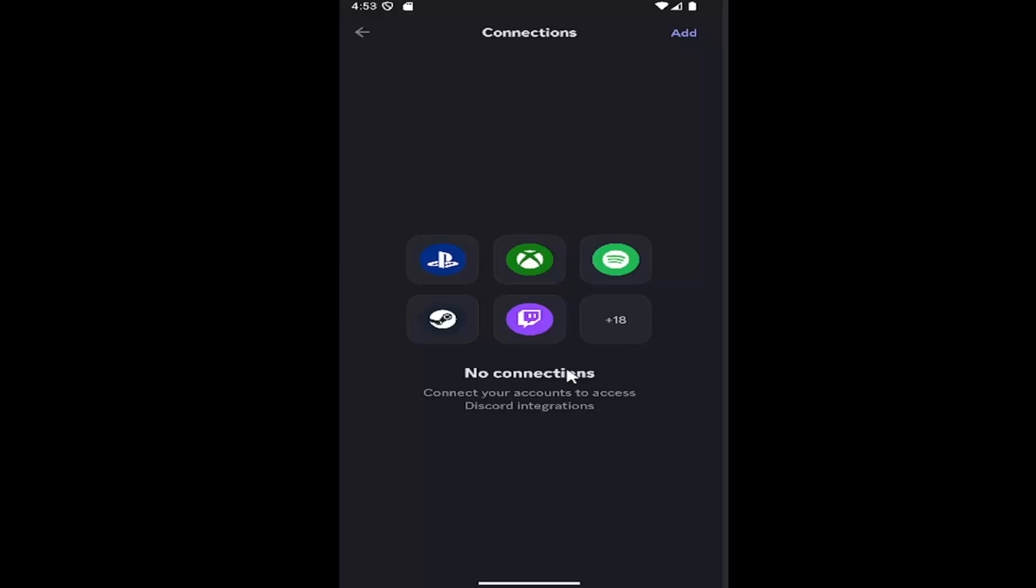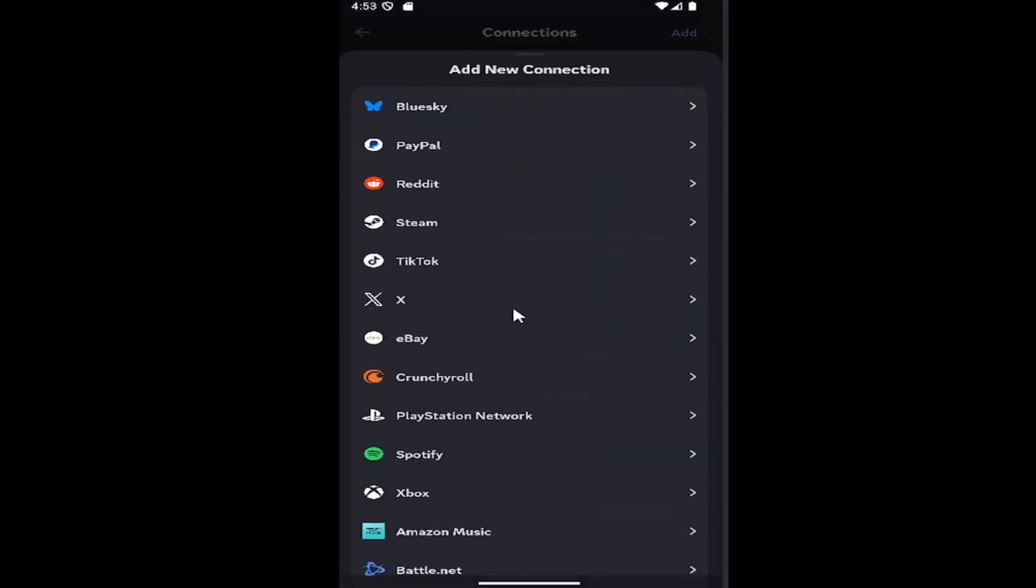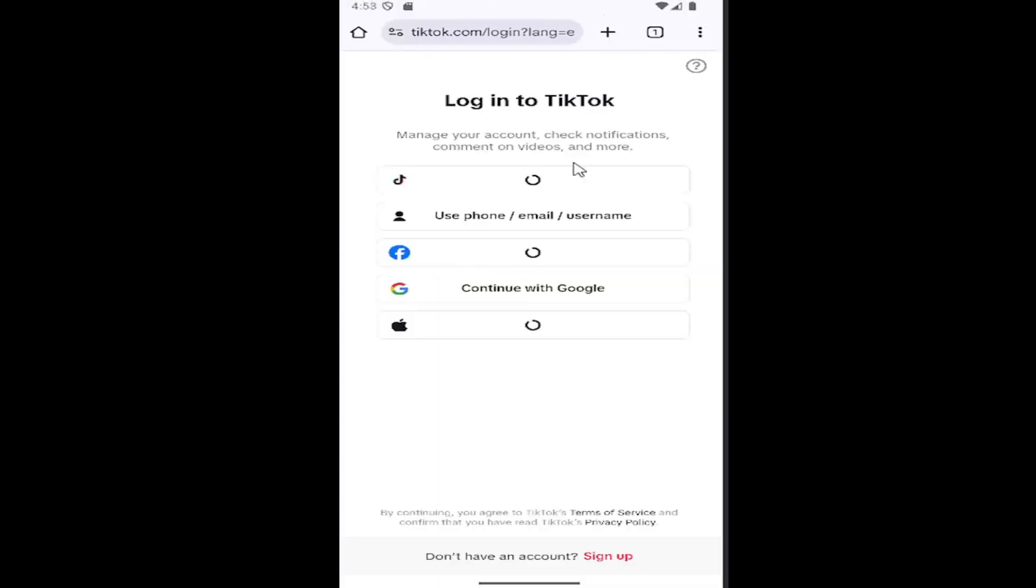There might already be connections in there, but you want to expand all the connections basically. And you want to locate where it says TikTok. Go ahead and select that. And then you will need to sign into your TikTok account to sync everything up, but it should be a pretty straightforward process from here.